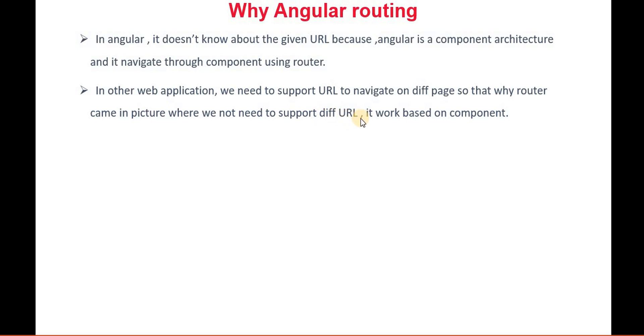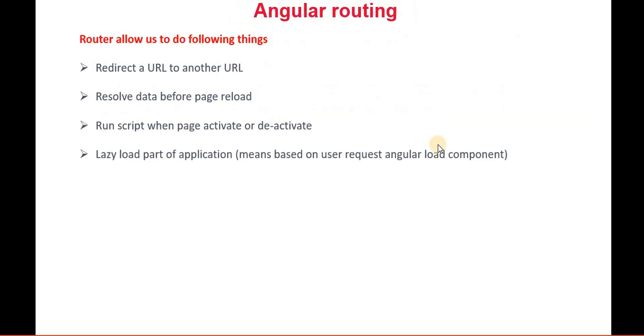For example, if I want to navigate from one page to another page, we don't need any other things - here router is the class that we can navigate from one page to another page. Now, if we have the router, what things can we do? Router can redirect a URL - basically we can redirect from one URL to another URL. It resolves the page reload.